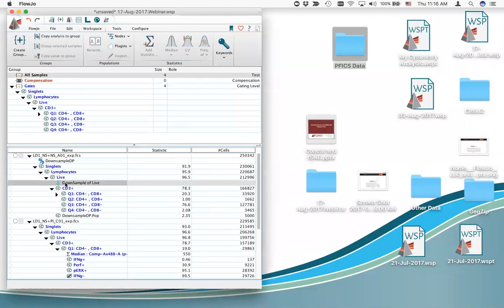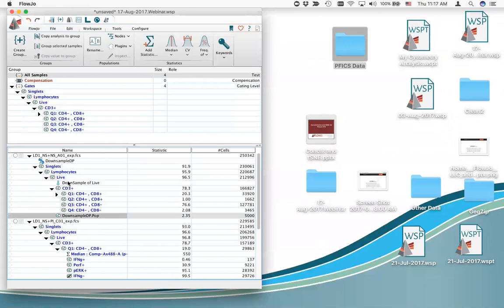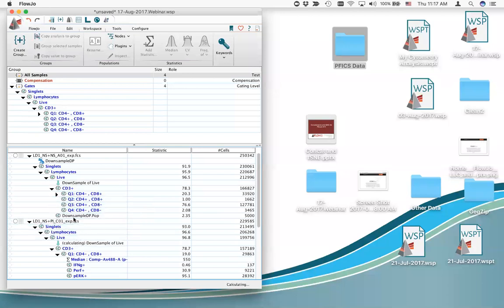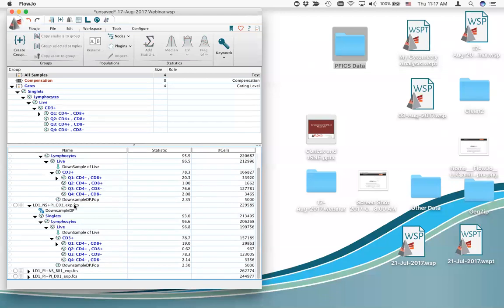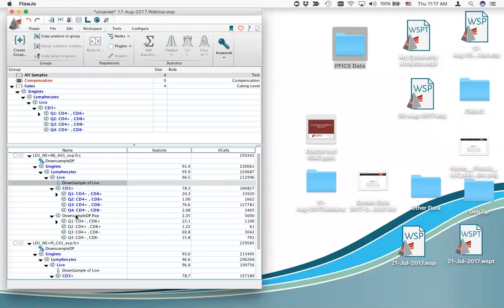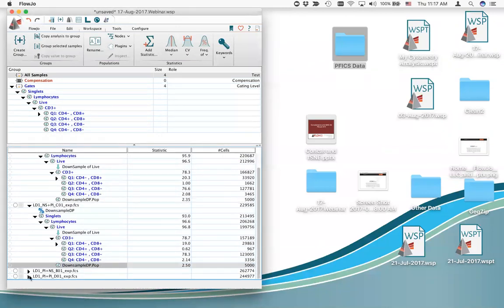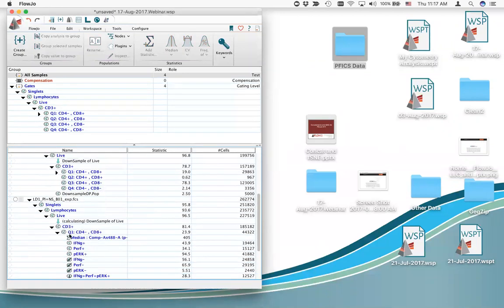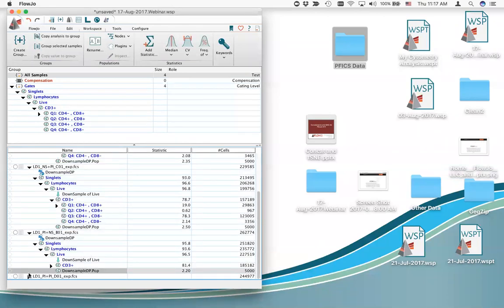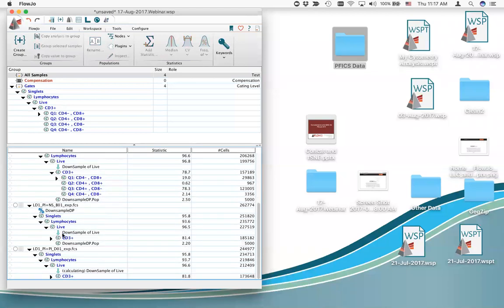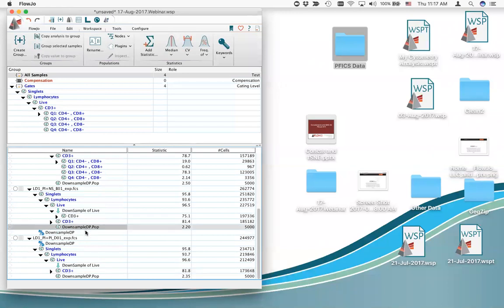I click OK and get the downsample population. Every time you run a plugin you get a node showing what you did — this is 'downsample of live'. This is an operation I can drag and drop to a gated population elsewhere. I'll grab the downsample of live and drag it to the next live node. I'll do this two more times — drag the downsample of live to each live node — so now I've got four gated populations all named the same thing, all downstream of the live sample.